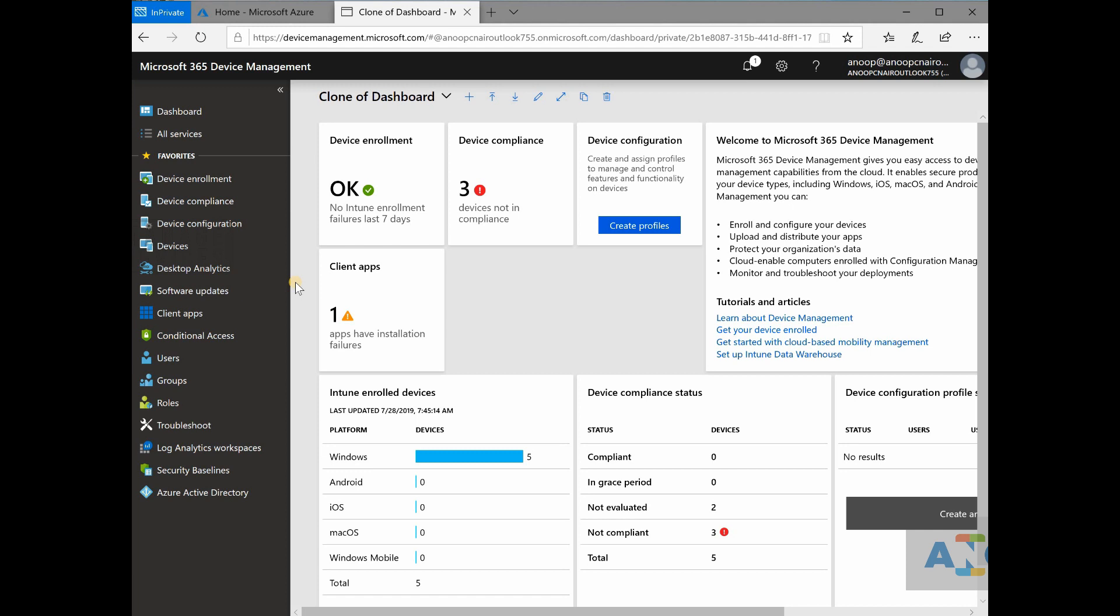How the world is progressing with mobile device management? How Microsoft cloud solution is getting connected with the other vendor solutions like Android, Apple